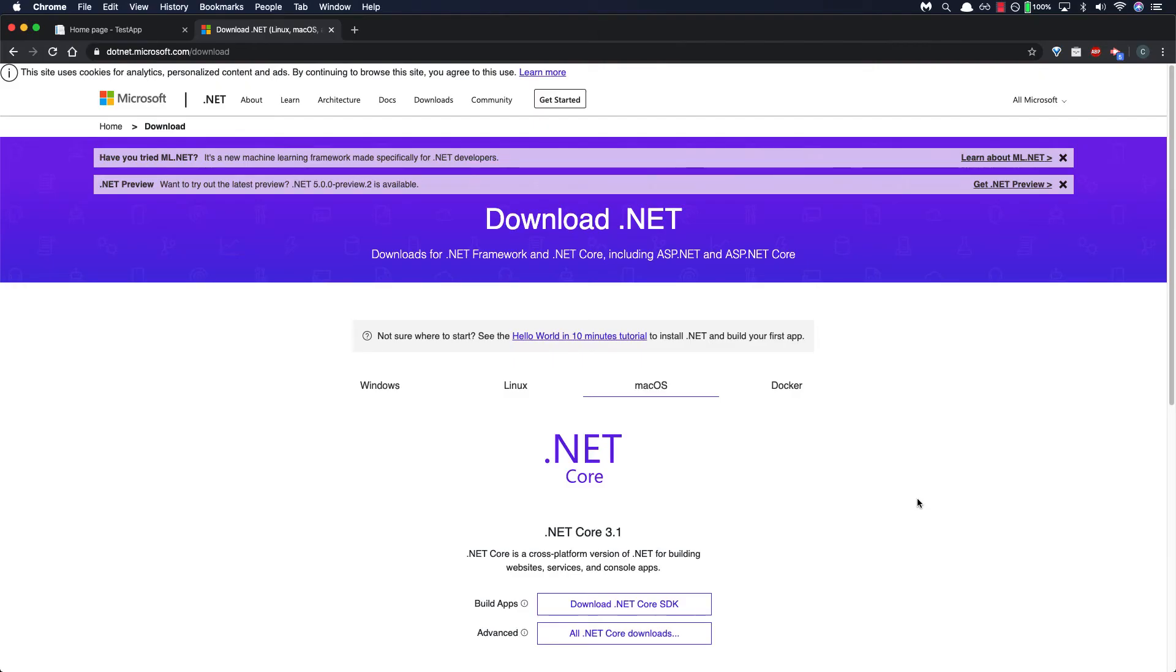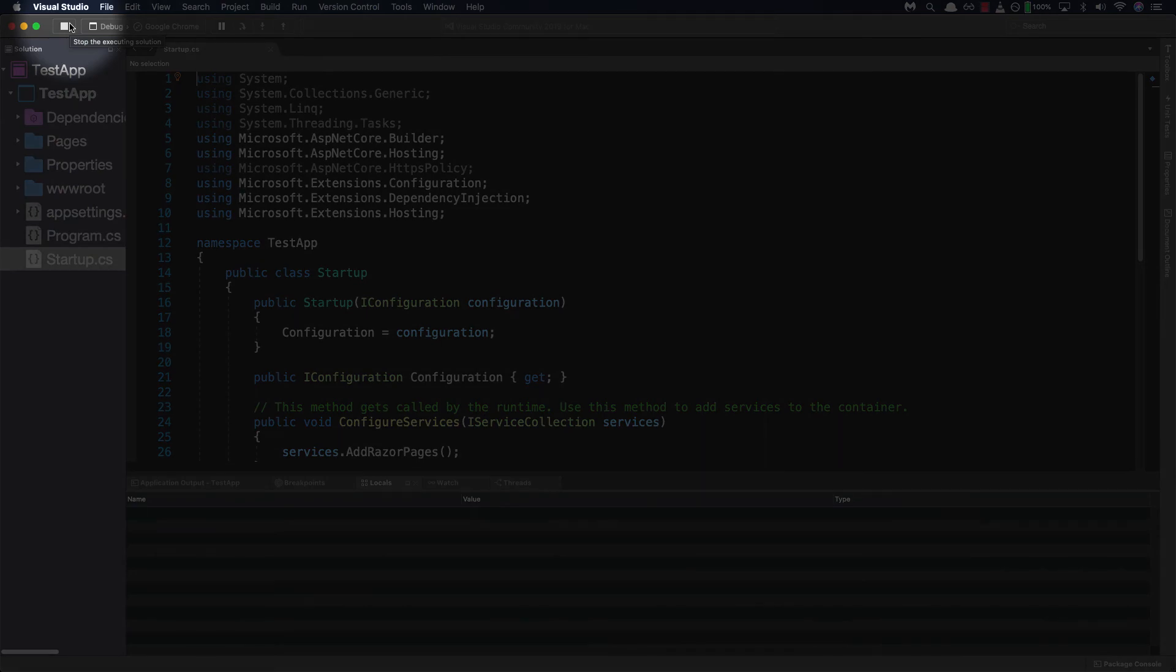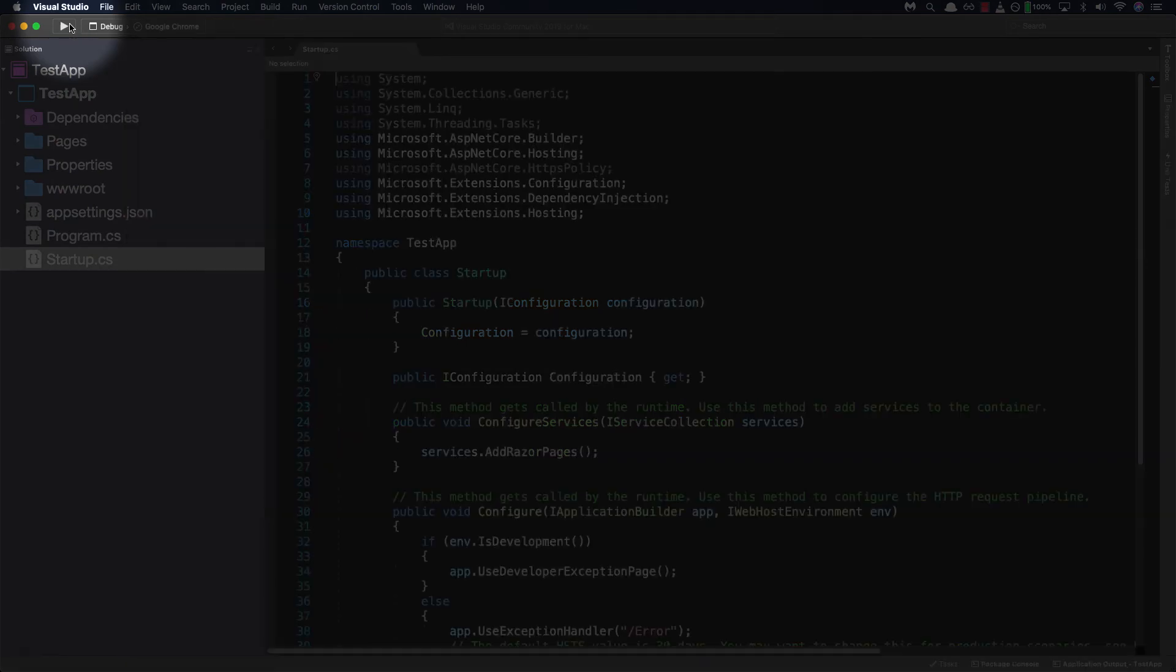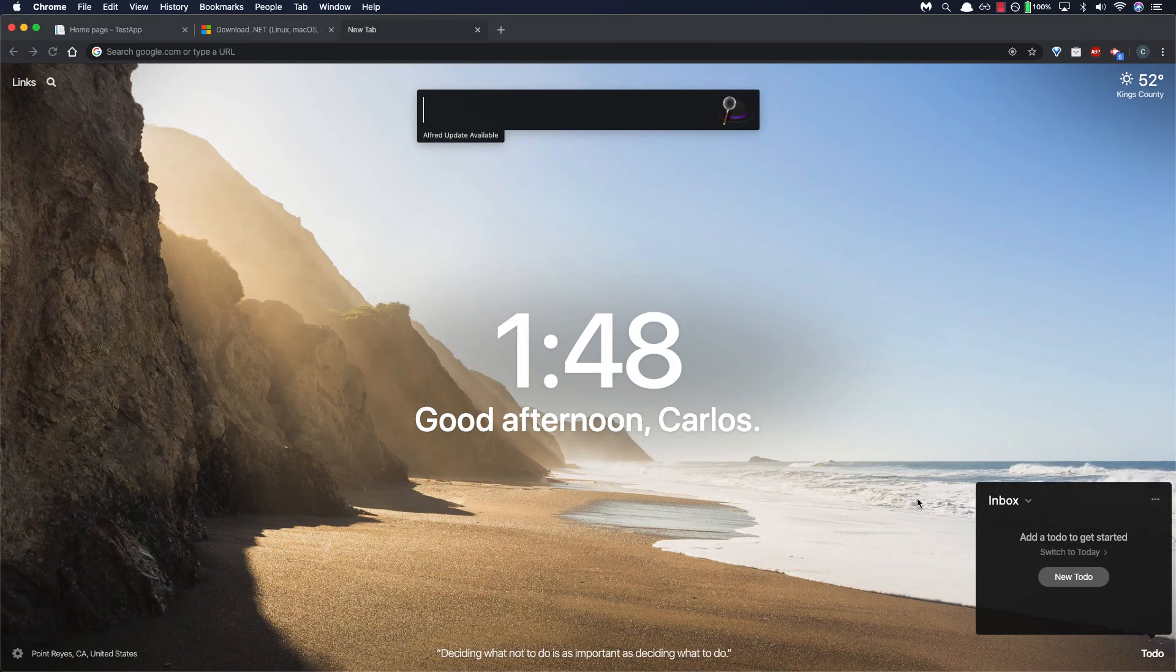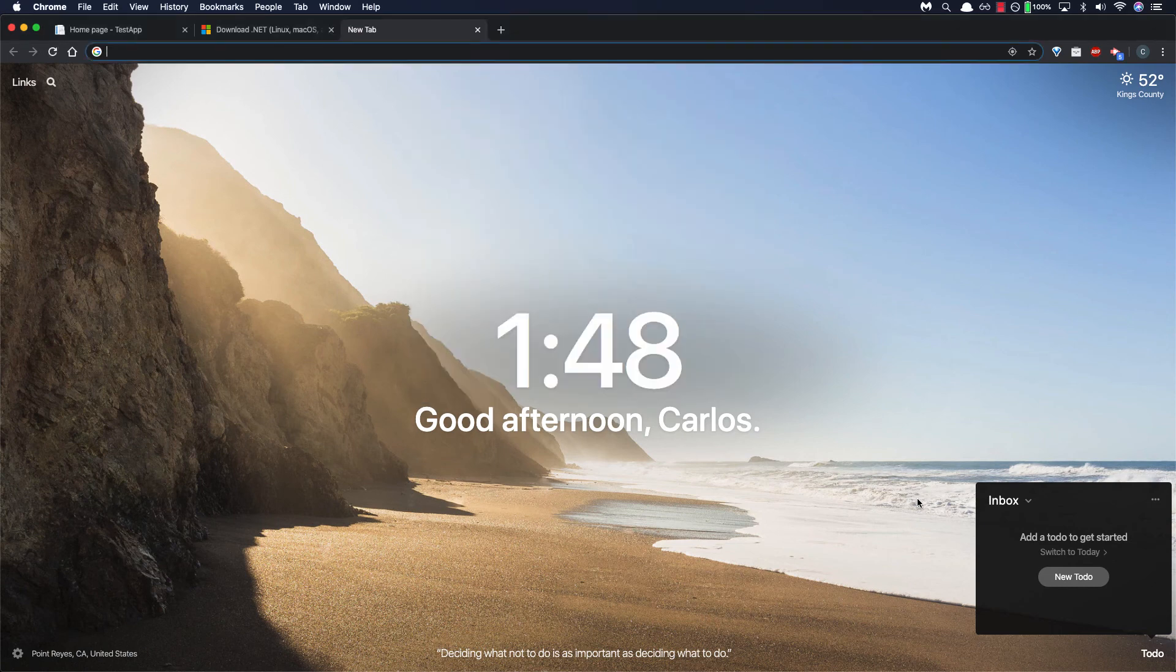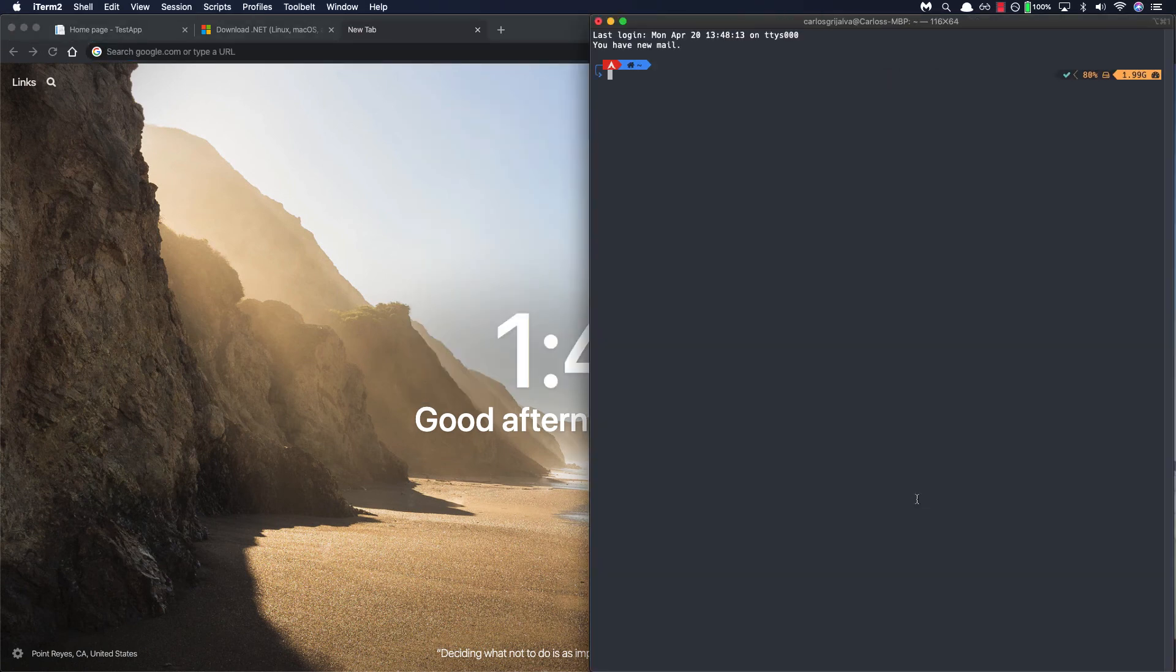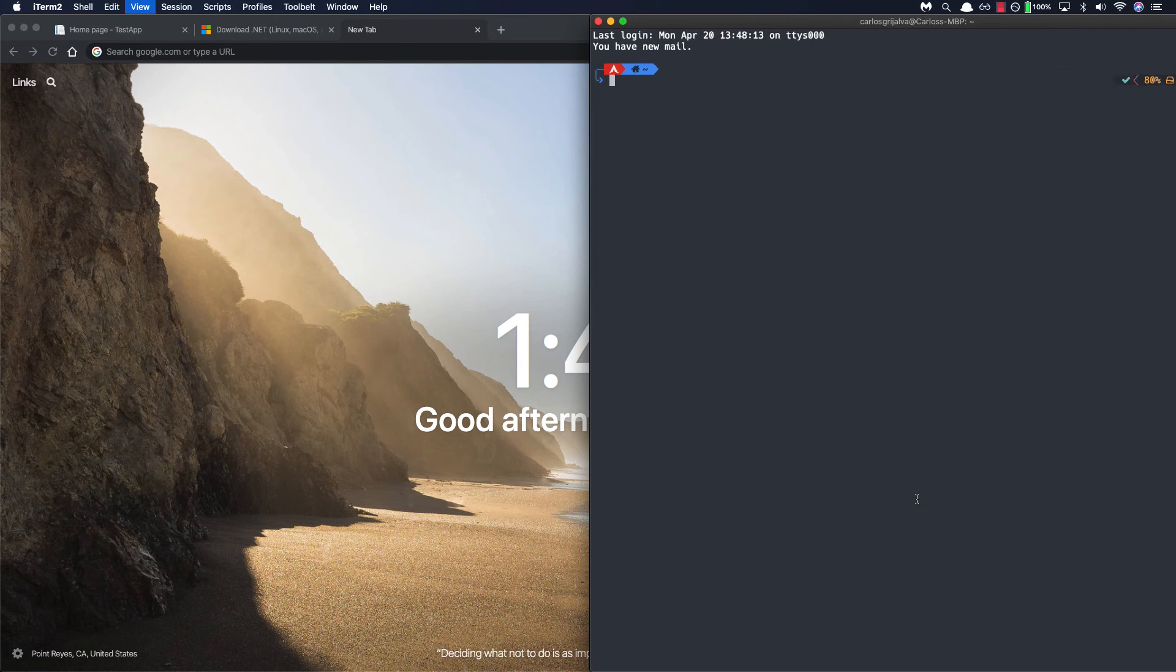Okay so back in our project make sure your application is not running. You can stop your application from running by clicking on the stop button on the upper left hand side. Let's open up a new tab and let's open up a terminal. You can use whatever terminal program you're comfortable with. I'll be using iTerm for mine. I'm going to go ahead and zoom in a little bit more.